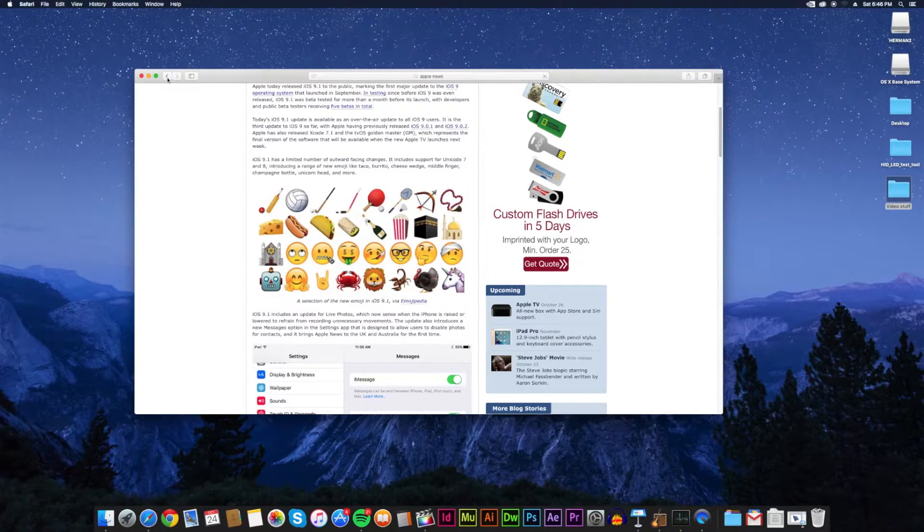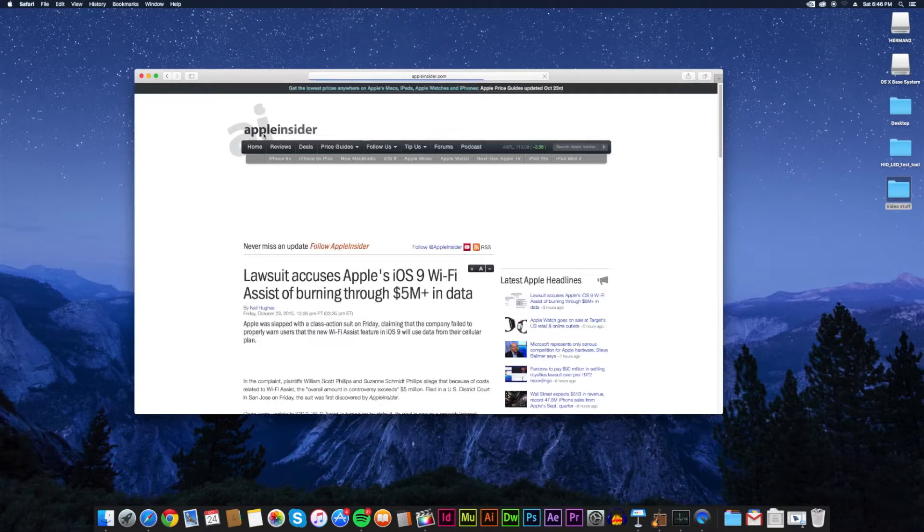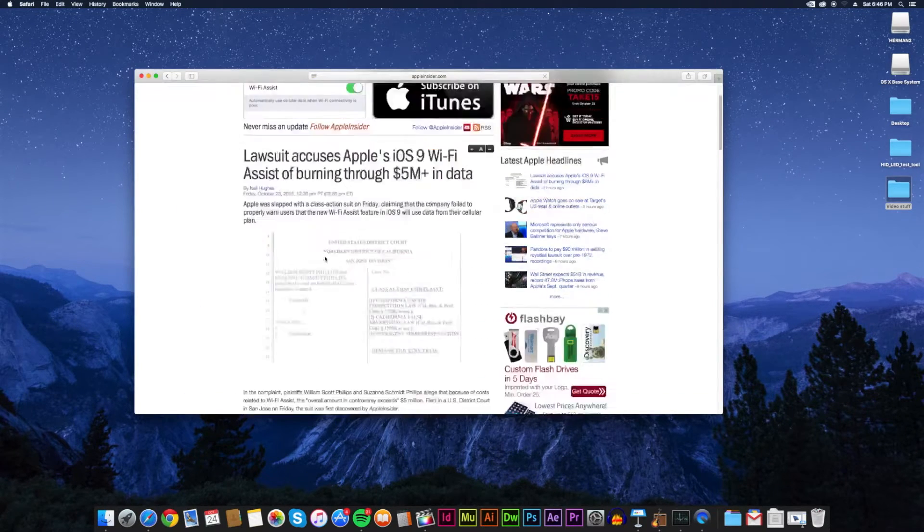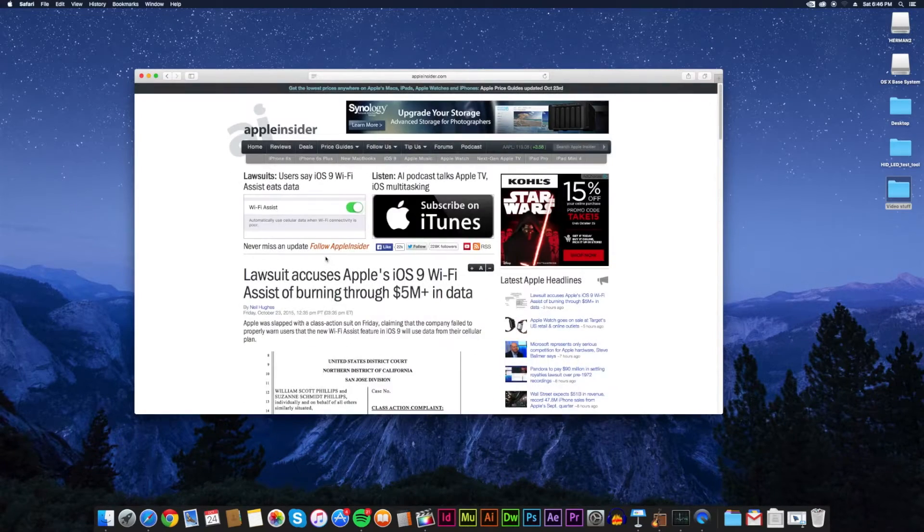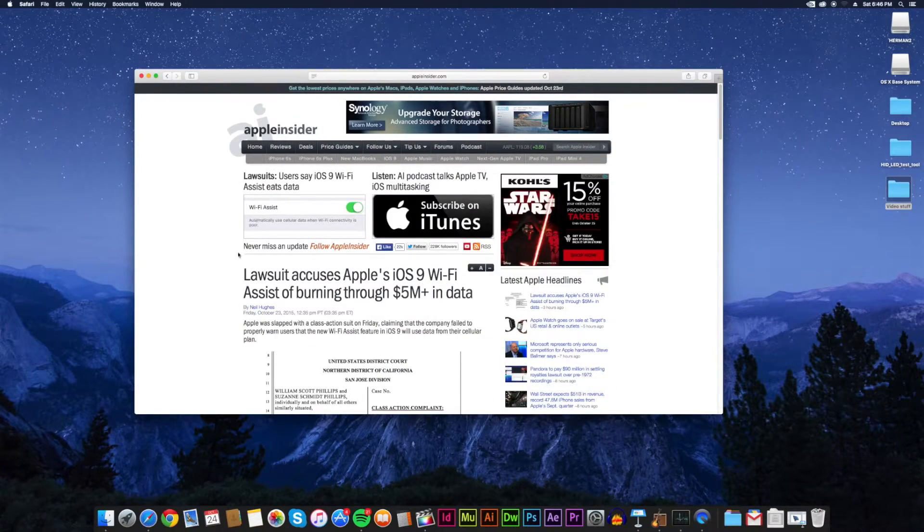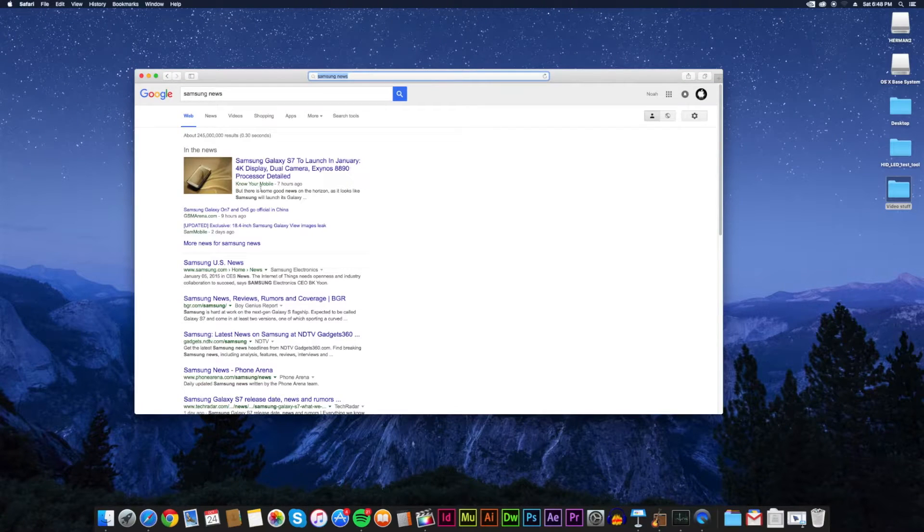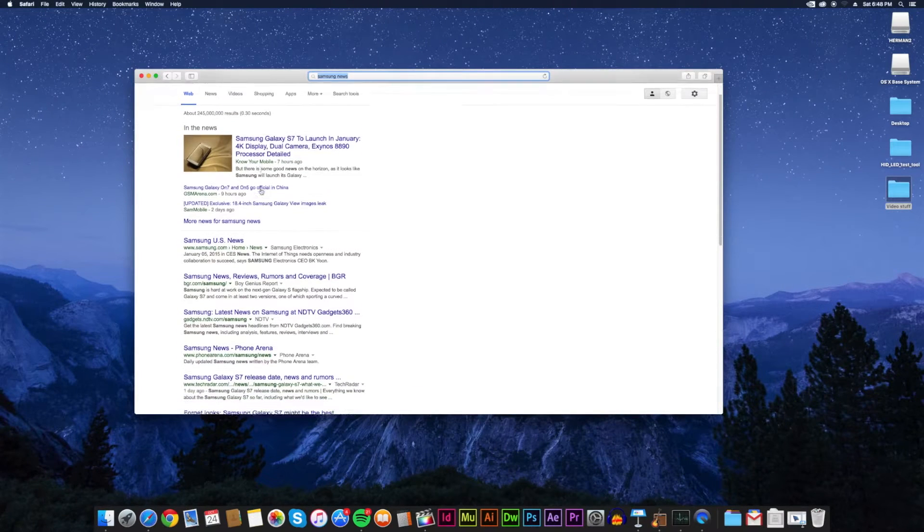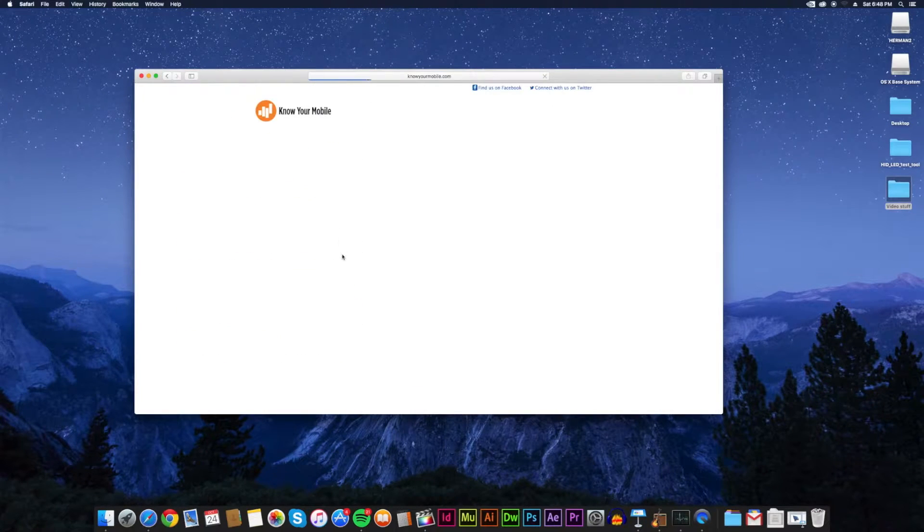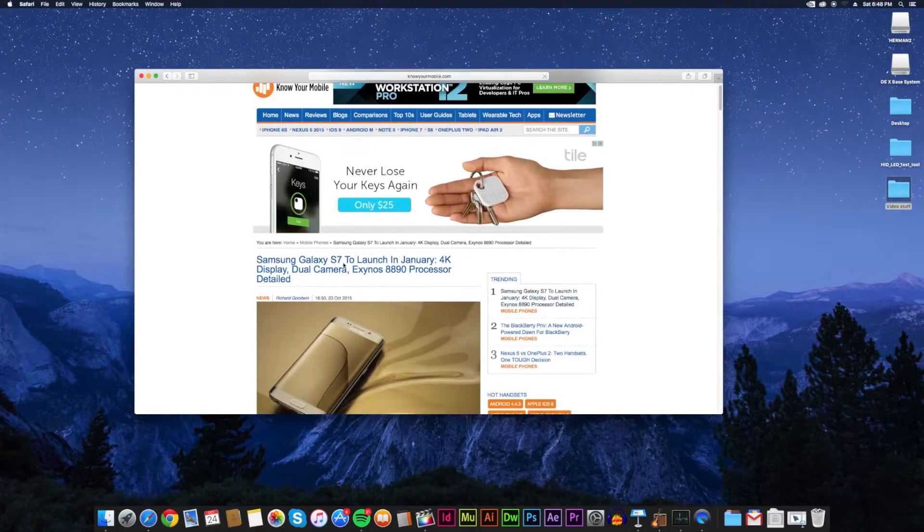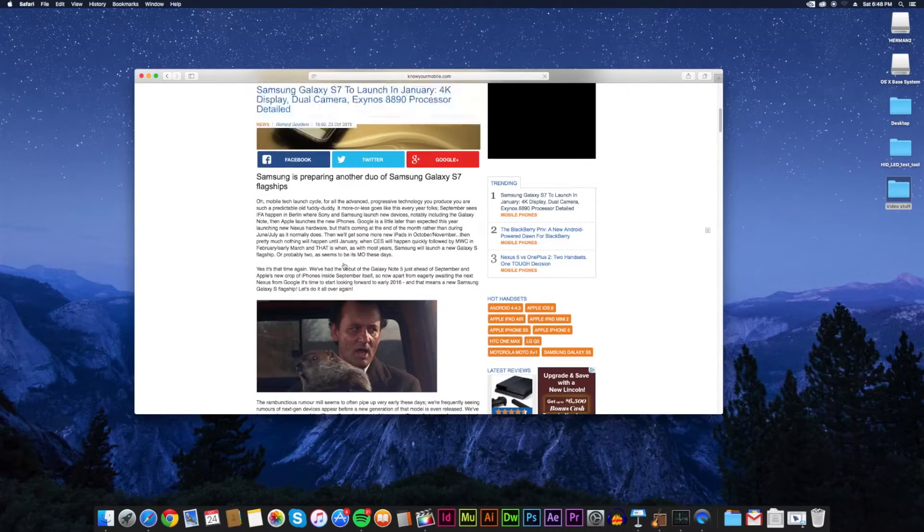Technology is always rapidly changing and it will never stop. Being up to date is of dire importance. Every day you should be Googling or Binging or Yahooing, whichever you prefer, keywords like tech news or Apple, Samsung, or Microsoft news.